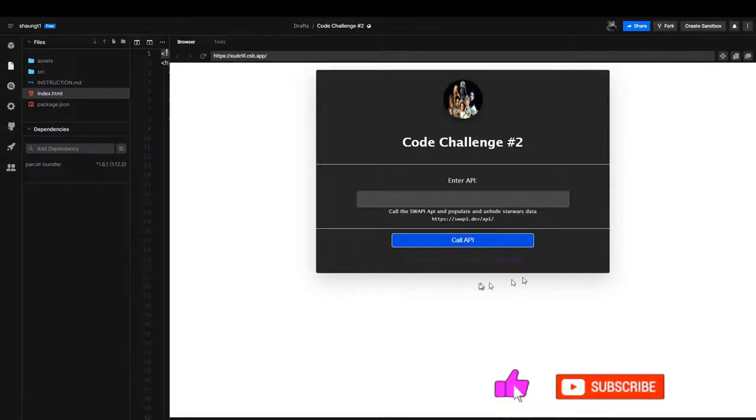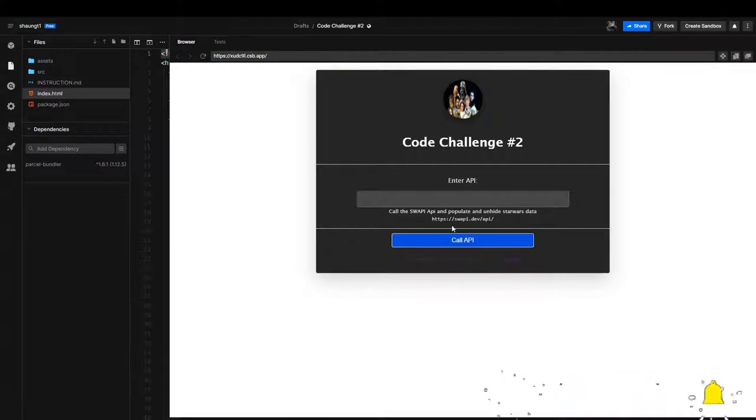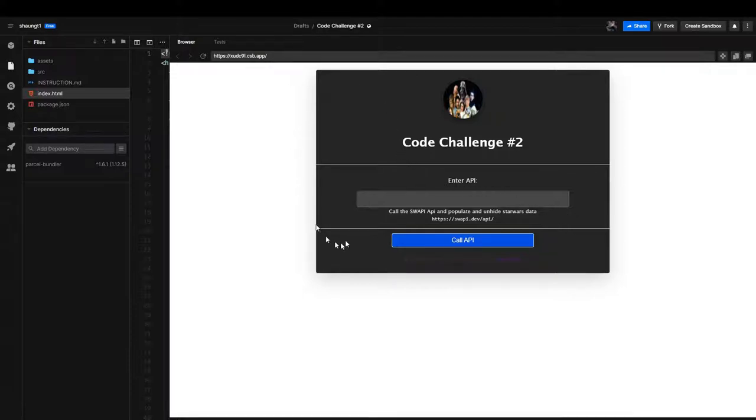We'll populate a hidden component under this call API button. You might notice it looks a lot like the other component we built for challenge one, and that is correct because I kind of just used that. I've grayed out the field because I wanted to add a little extra bonus challenge for anybody who is going to do this code challenge.